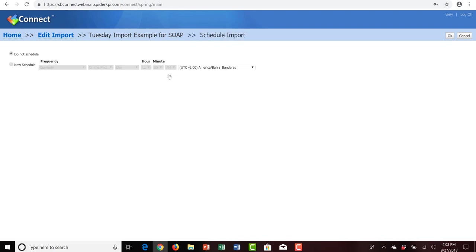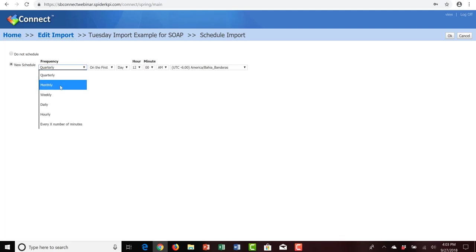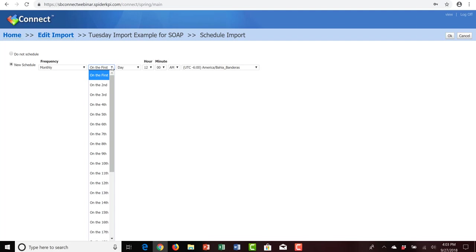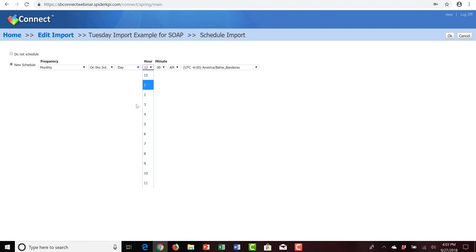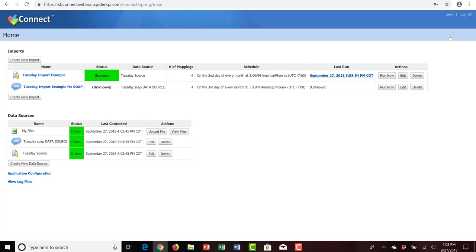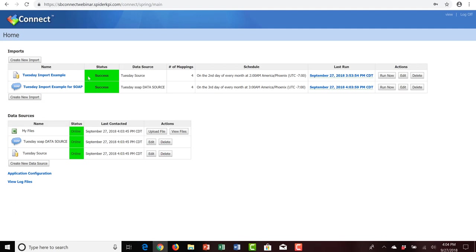Lastly, we can schedule this import process the same way as before — setting up a new schedule with a monthly frequency. Let's say these SOAP web services values are updated monthly and we'd like to import them on the third day of the new month at 3:00 a.m. in America/Phoenix timezone. We click OK, then Save in the upper right-hand corner. The SOAP web services import process now exists. We'll run it manually by clicking Run Now. It immediately gives us a successful result.